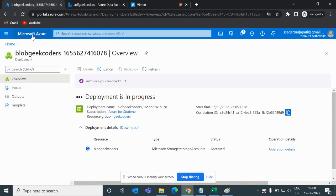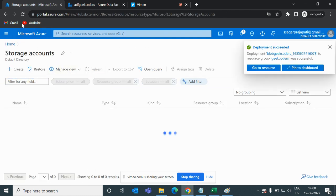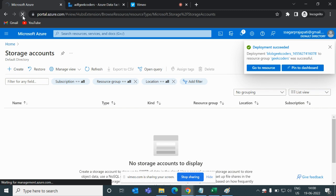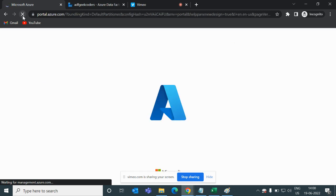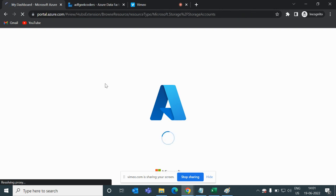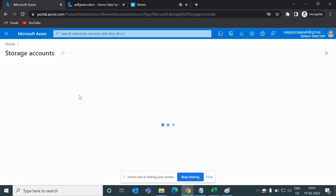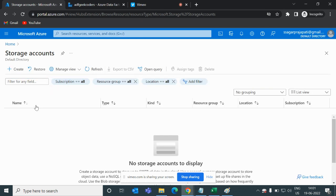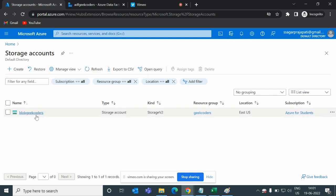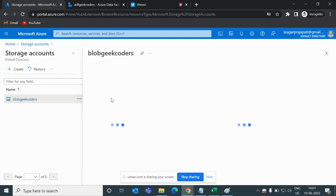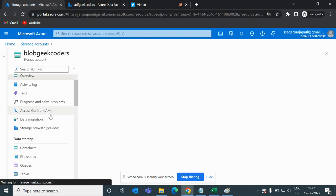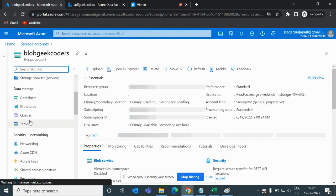Let me go back to the portal, to the storage account, and do a hard refresh. It is loading. The storage account 'blobgeekorders' is now present here. If I open it, you can see multiple options: file share, queues, tables, and containers.